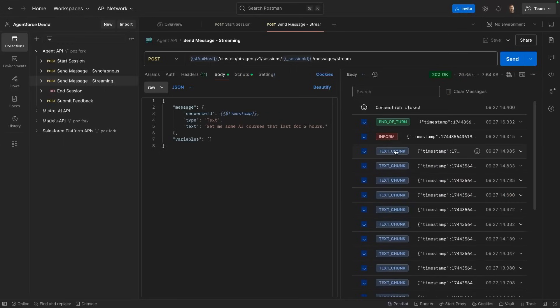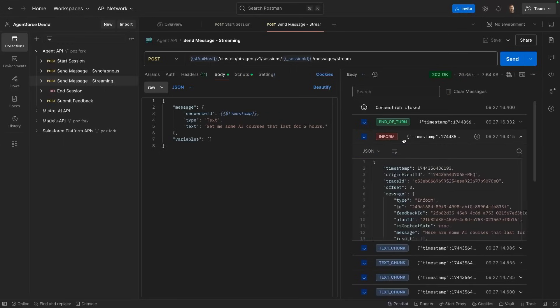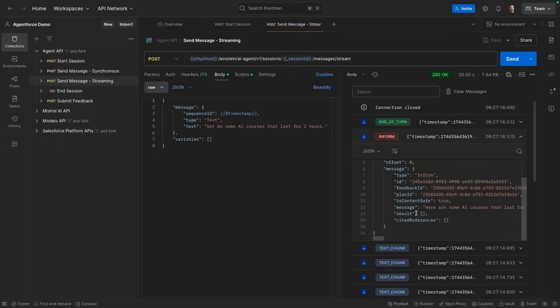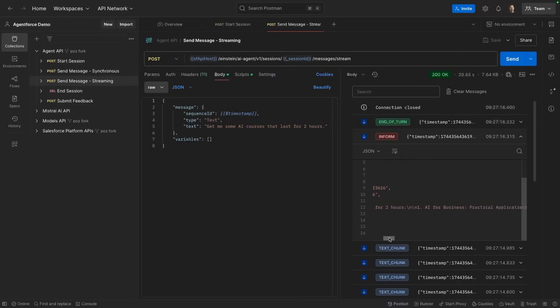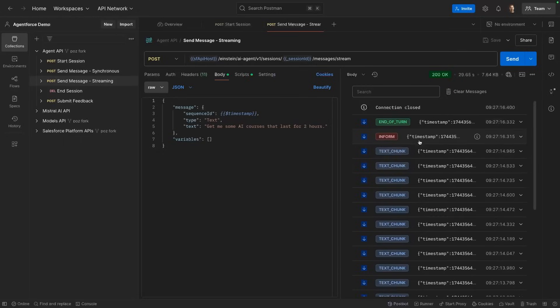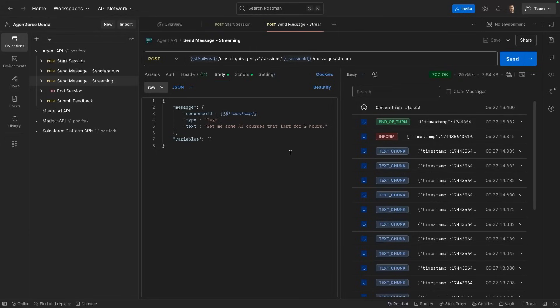After a couple of text chunks, we get an informed message which contains the entirety of our agent response. Here you can see the recommendations, the AI courses that the agent recommended. And finally, once the agent is done, we get an end of turn event which signals the end of the processing of the prompt.